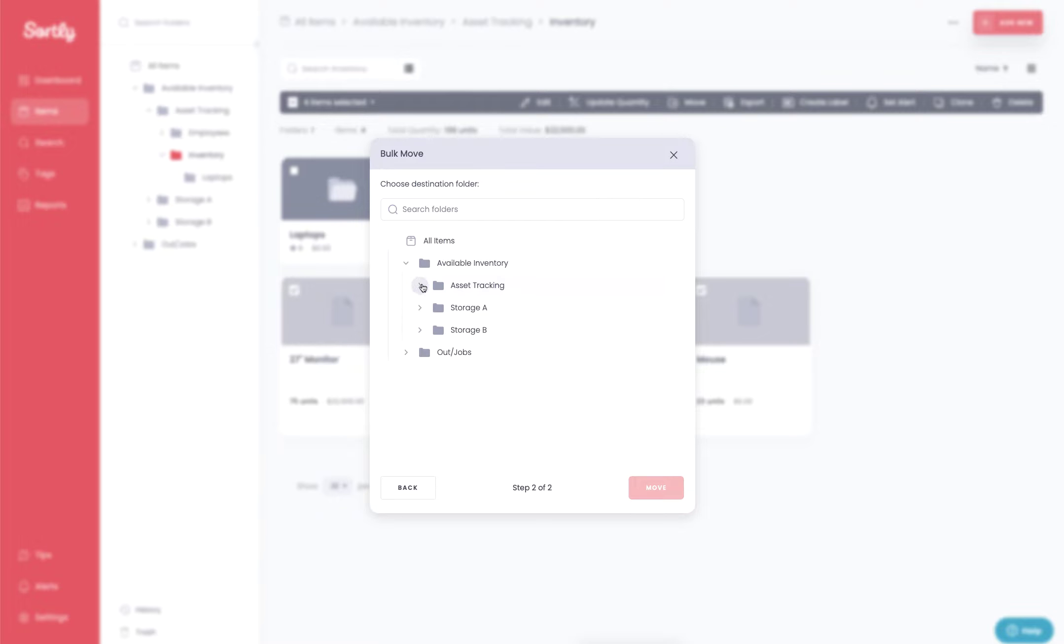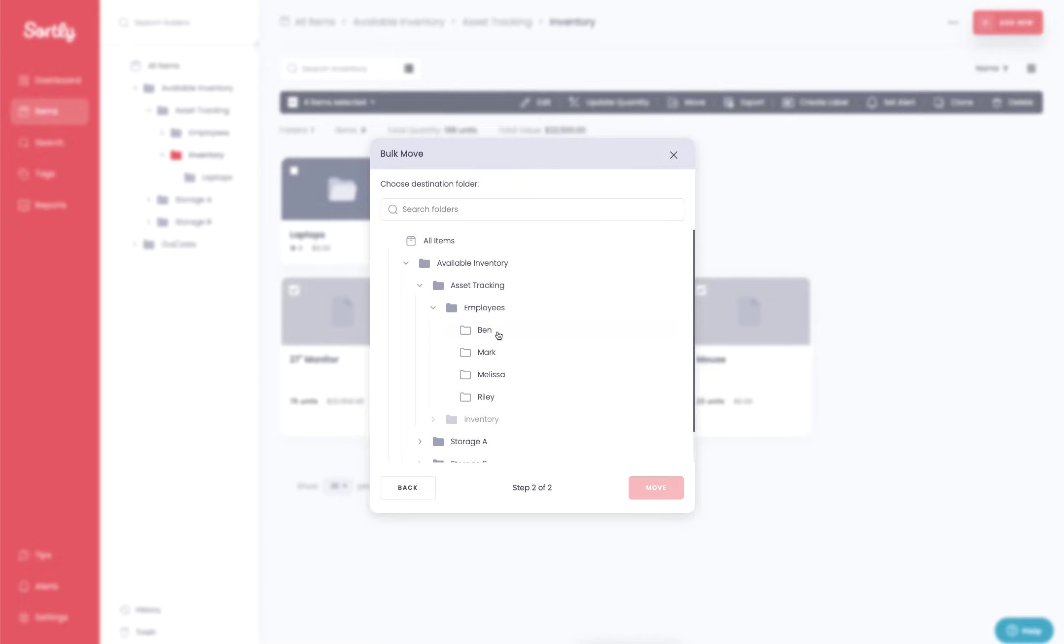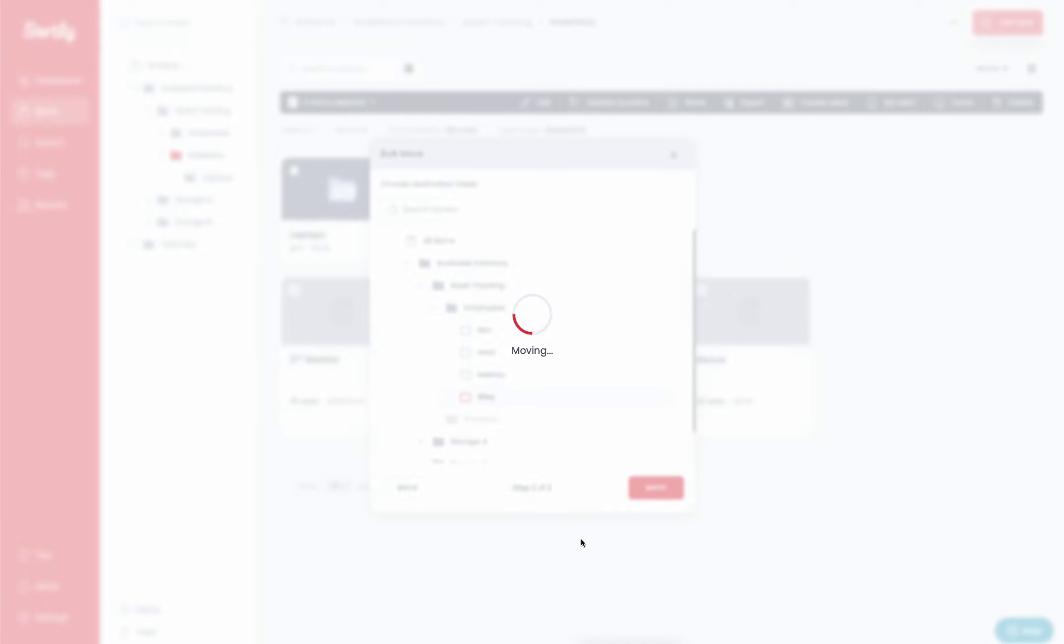So in this case, I have the asset tracking folder here. I have the employees folder here and I have a couple different colleagues of mine who have been built out as folders who we're going to assign inventory to. So in this case, I'm going to assign these items to Riley. So I'm going to hit move and now all four of those items that I've highlighted will now be moving into Riley's folder specifically.